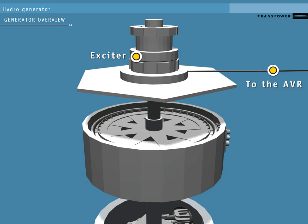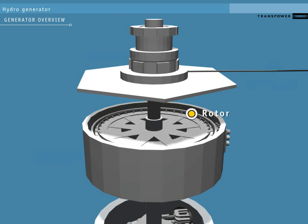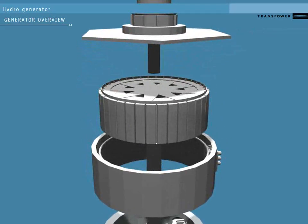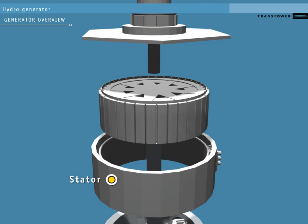Below the exciter is the generator. The inside is a rotor turned by the runner. The outside stationary part is the stator. This is made up of a set of three coils of copper wire called windings.